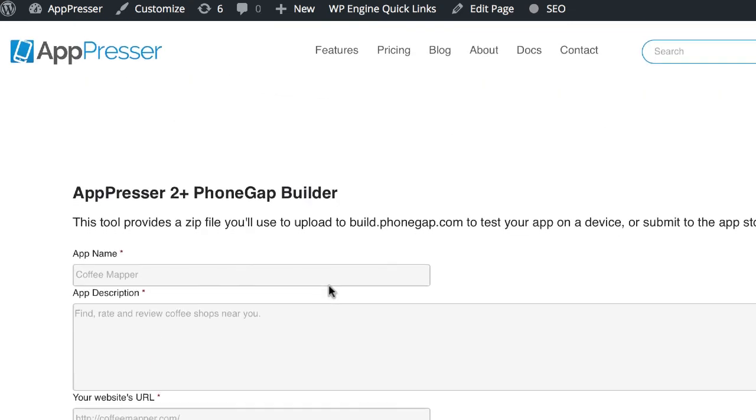So that's it for setting up AppPresser. And if you have any more questions, check out our docs, docs.apppresser.com. And there's information about all of this process that I've gone through and lots more. Thanks. See you in the next video.